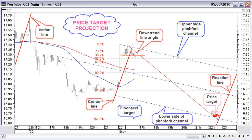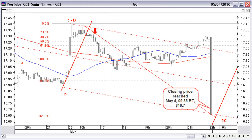We set our target at $16.70. The price target was reached within 5 minutes after the opening May 4, and the position was closed at $16.70.